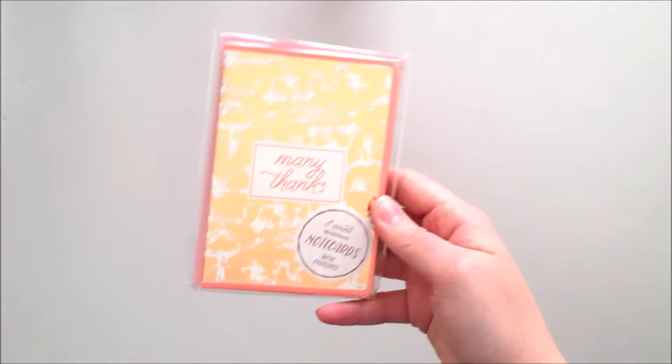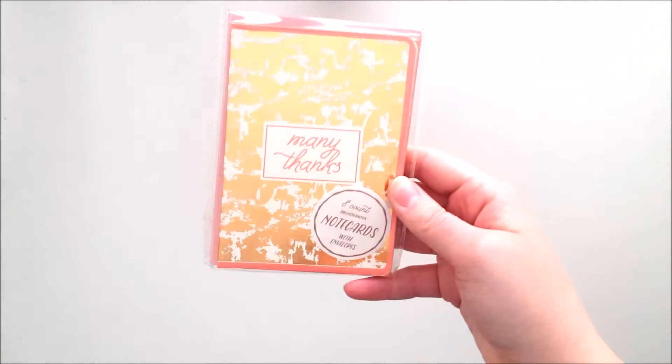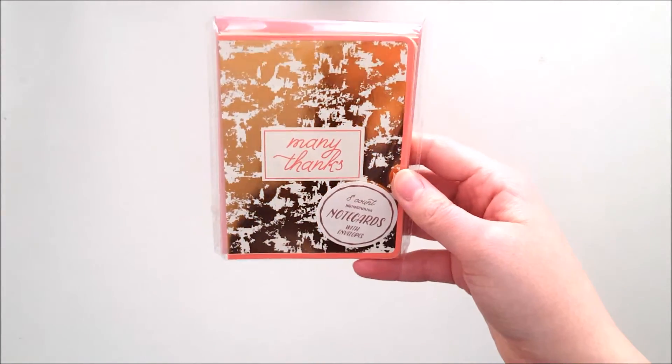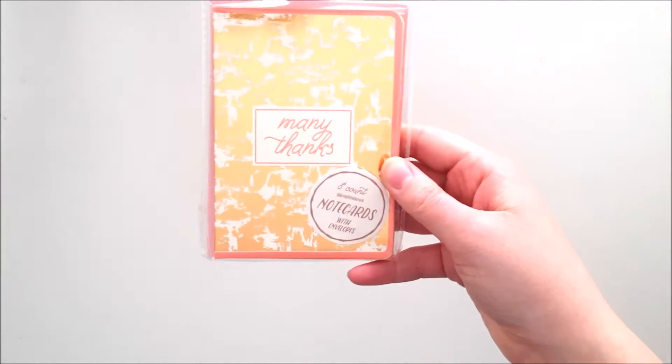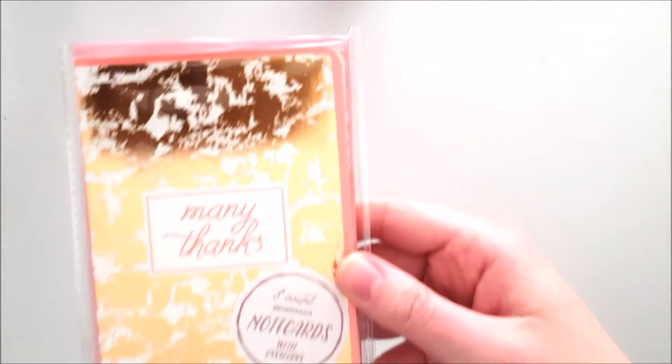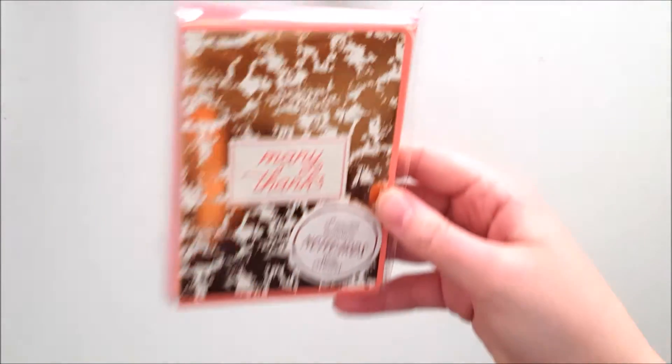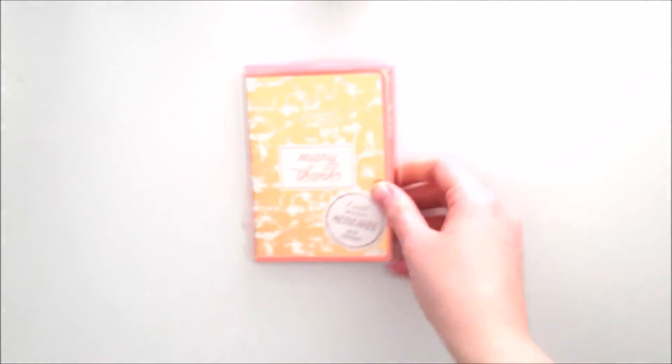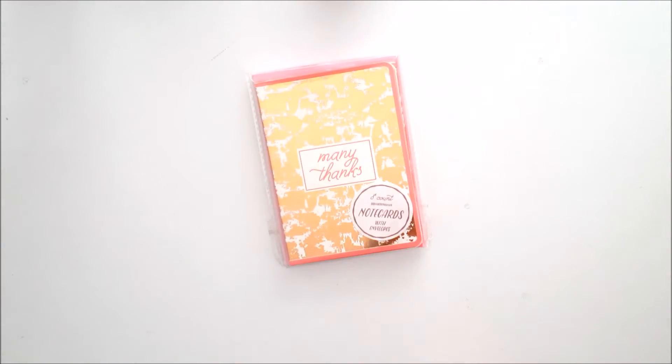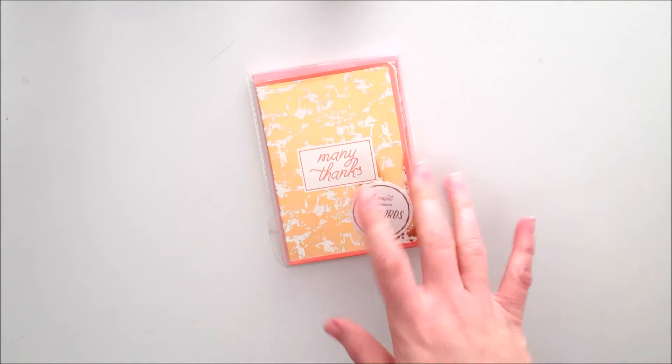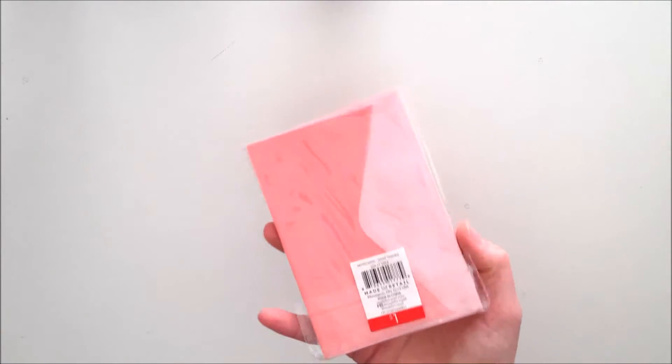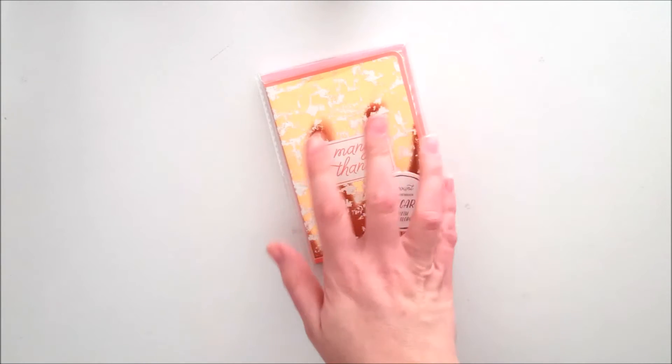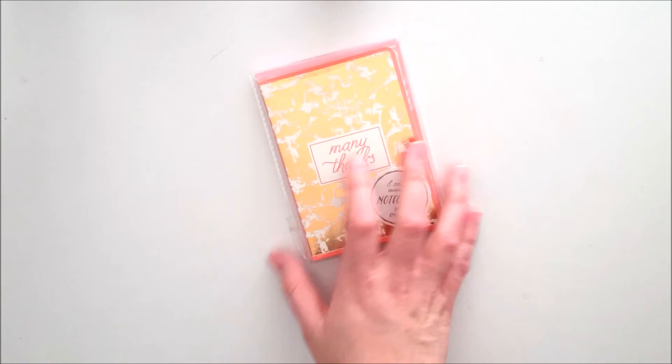I got these little note cards. They're very shiny and they say 'Many thanks' and I am very pleased with them. I think the colors work really well together and the envelopes are this little two-tone thing as many dollar spot things are.